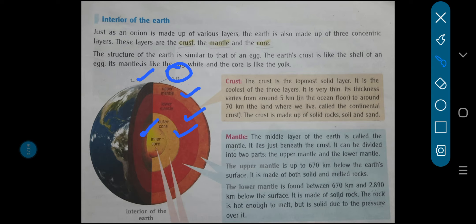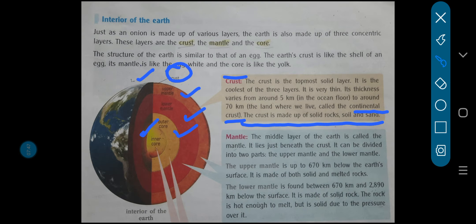Crust ke baare mein hum log sabse pehle padheenge — what do you mean by crust? The crust is the topmost solid layer. It is the coolest of the three layers. It is very thin also — its thickness varies from around 5 kilometers in the ocean floor to around 70 kilometers on land, which we call the continental crust. The crust is made up of solid rocks, soil, and sand.